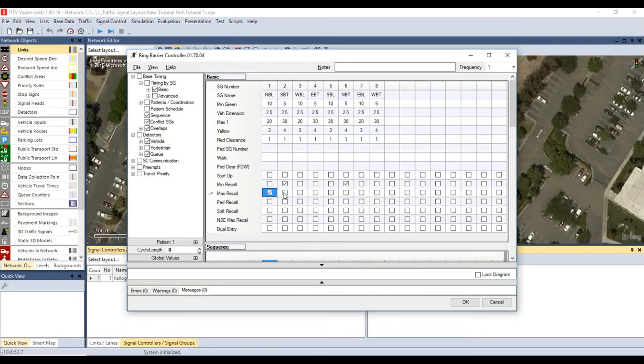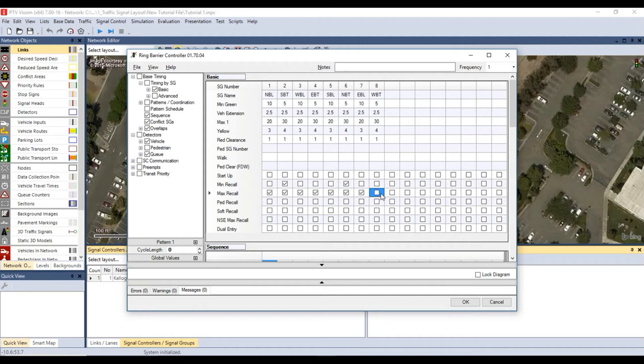Then check the box for maximum recall for all the signal groups. This allows the signal groups to receive automatic vehicle call and extension.